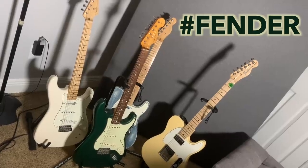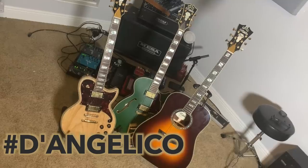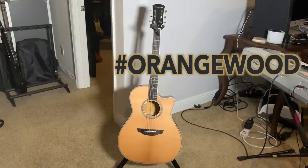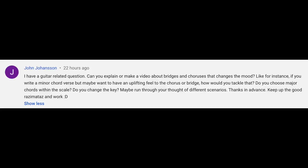When I'm not holding a guitar caucus to determine which brand gets to be represented in this video, I like to answer questions that I get on YouTube, so let's get to it. I have a guitar-related question — that's good. Can you explain or make a video about bridges and choruses that change the mood? For instance, if you write a minor chord verse, but maybe you want to have an uplifting feel to the chorus or bridge, how would you tackle that? Do you choose major chords within the scale? Do you change the key? Maybe run through your thoughts on different scenarios. Thanks in advance. Keep up the good razzmatazz and work.